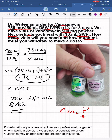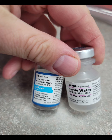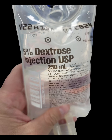Let me show you what the actual vials look like. Take a closer look at the vancomycin 500mg vial, the vial of sterile water for injection, and the bag — Dextrose 5% in 250ml. And that's it. Easy.